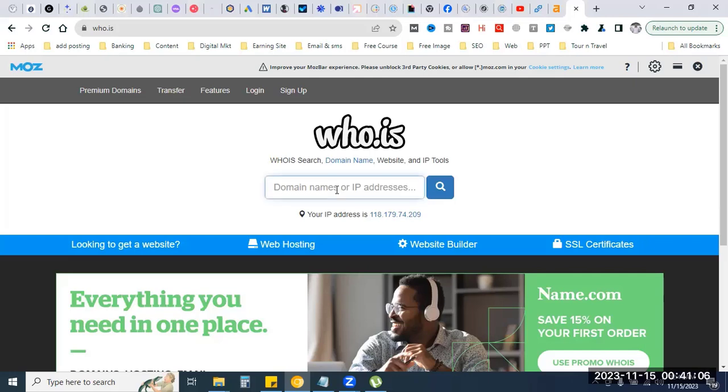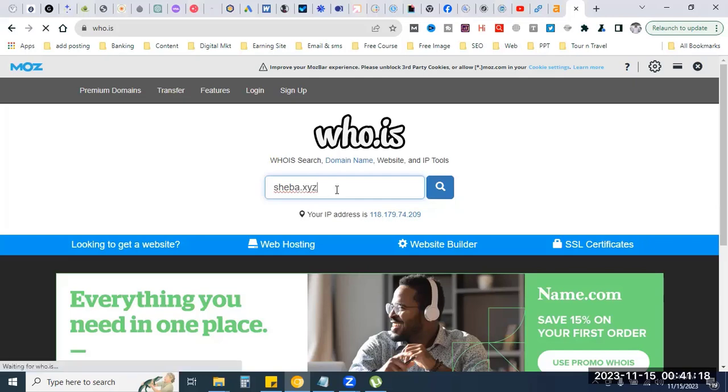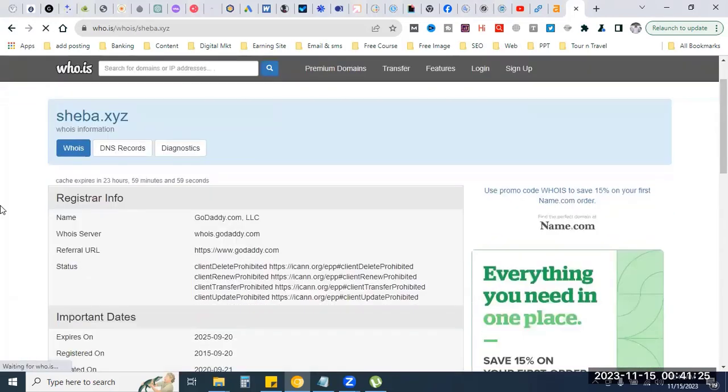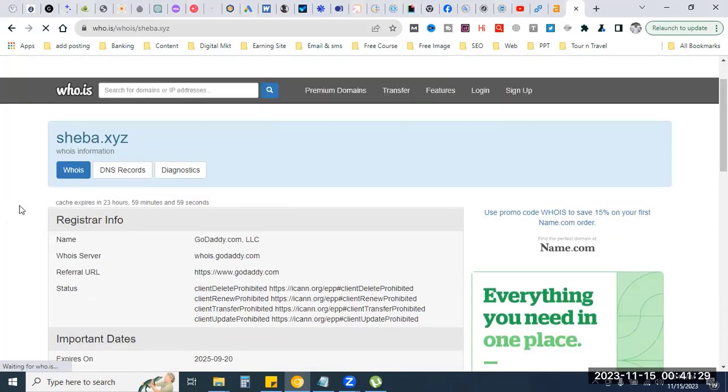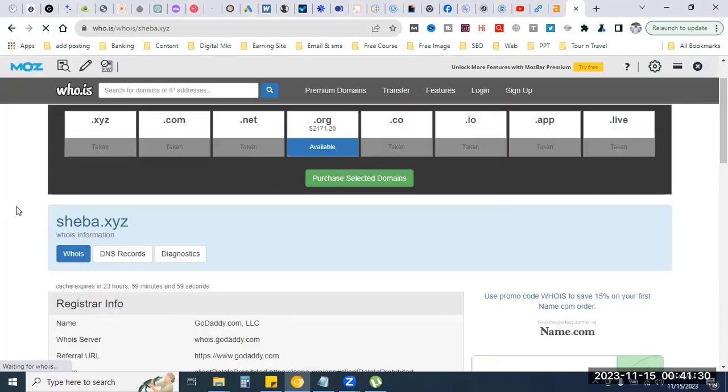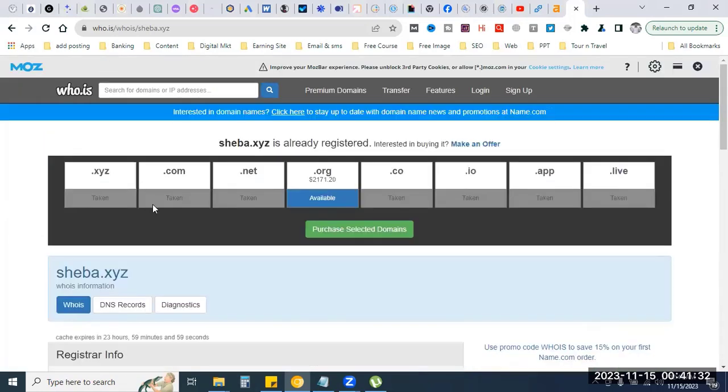So suppose I am in Bangladesh and I will search for a website. This is .xyz domain. I am going to search for this .xyz domain as an example.